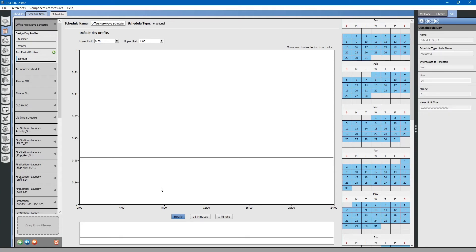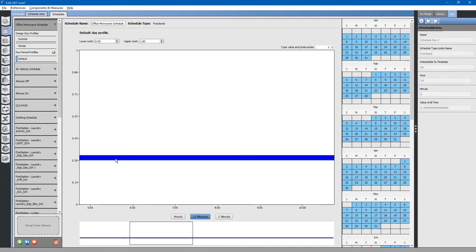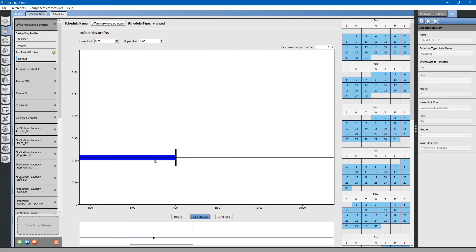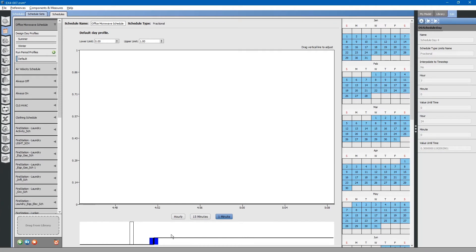We will say the microwave is really only used for a few minutes at a time, probably during the morning hours. We will do a few hours, and really probably only for several minutes.